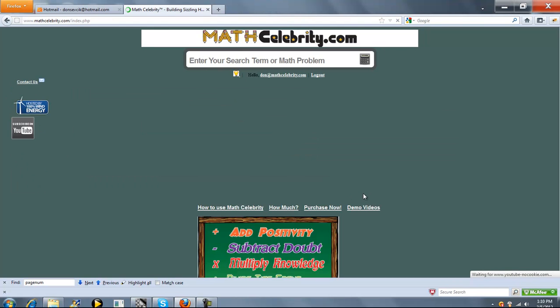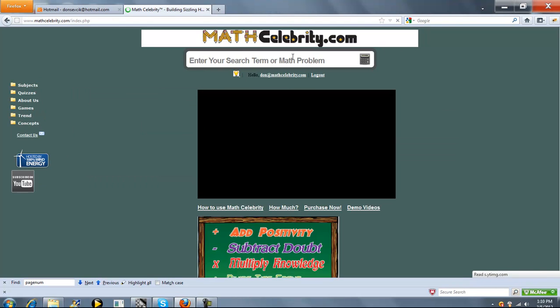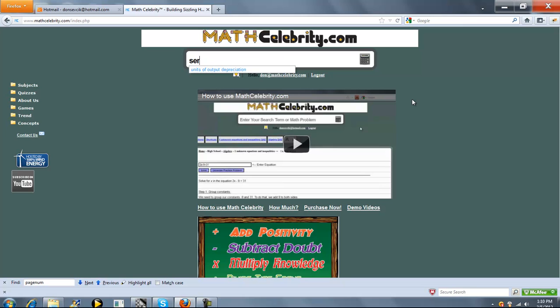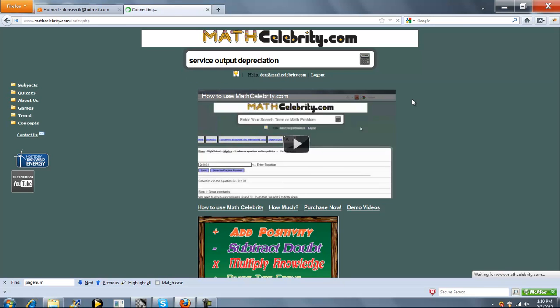This is the Units of Output or Service Output Depreciation Calculator for MathCelebrity.com. To get there, you can type either Units of Output or Service Output.